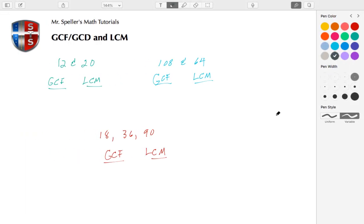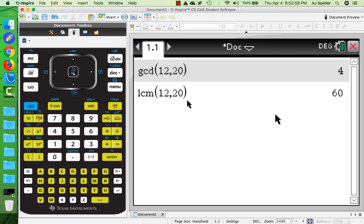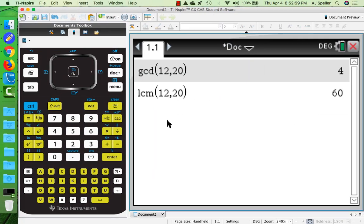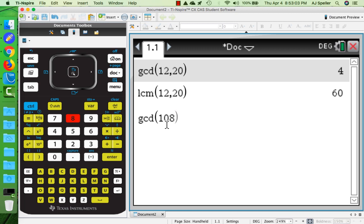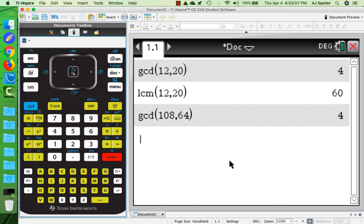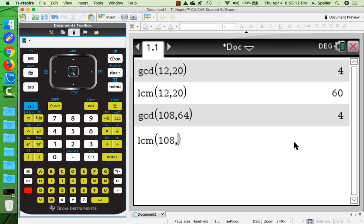Let's place those results. The GCF was 4 and the LCM was 60. Let's do the same thing with the two numbers 108 and 64. Here I can type in GCD of 108 and 64, click the enter button, and we see that comes out to be 4. Let's do the LCM of 108 and 64, and we see that comes out to 1728.